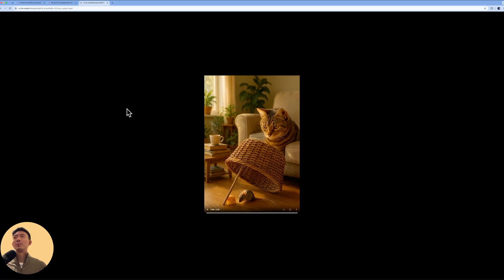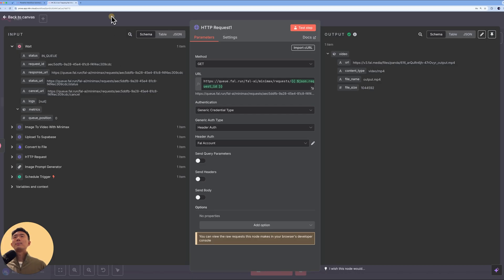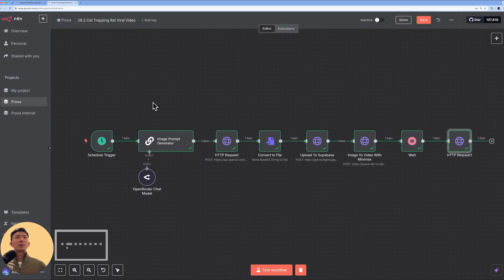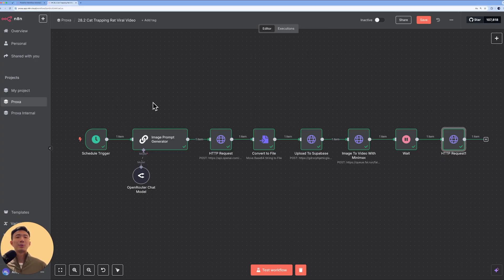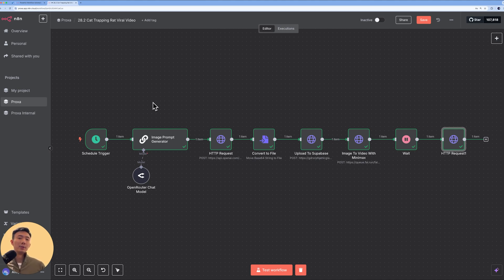Check the file — it looks pretty good, about five seconds long. That's it for today. This is a quick tutorial for the n8n workflow that can generate these viral cat-trapping-rat videos. Try to build this as soon as possible. Let me know if you have any questions in the community, comment below with what you think, and tell me what other videos you'd like to see. See you next time!